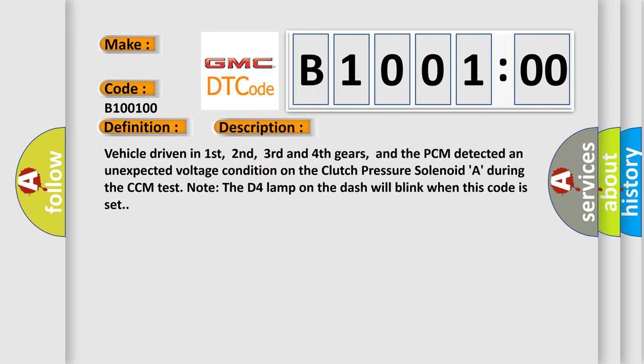Vehicle driven in first, second, third and fourth gears, and the PCM detected an unexpected voltage condition on the clutch pressure solenoid A during the CCM test. Note the D4 lamp on the dash will blink when this code is set.